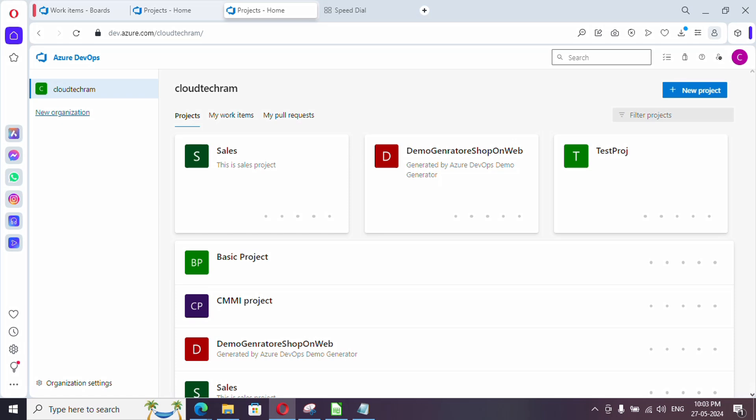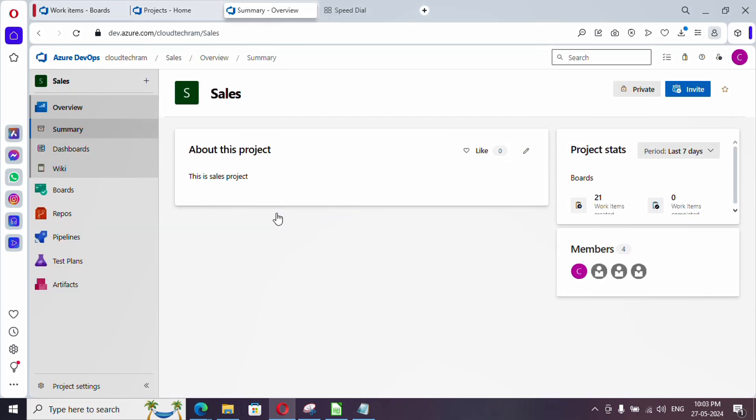Hello everyone, welcome to the new video series of Azure DevOps. In this video series we are going to see 30 videos in Azure DevOps in 30 days. What we are going to see now is how you can add a member to a team.